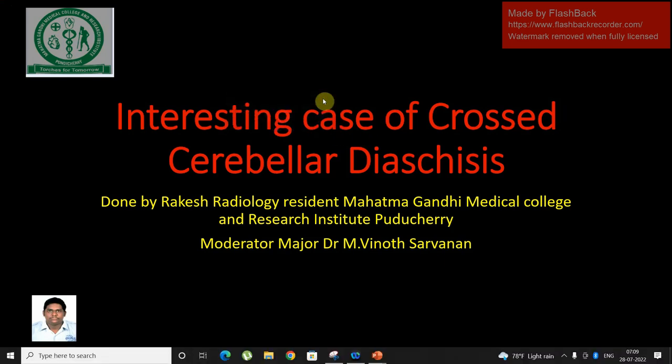I am presenting an interesting resource across the Cerebellar Diaschisis. I am Rakesh, a Radiology resident from Landry Medical College, and this is Institute Puducherry.